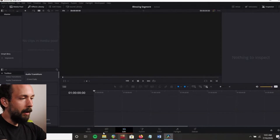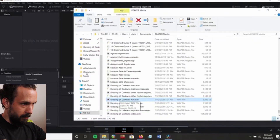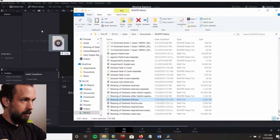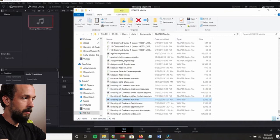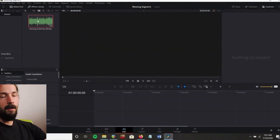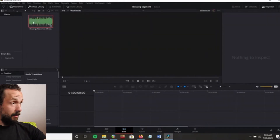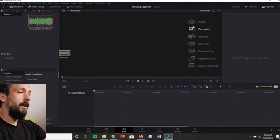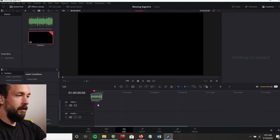We're going to go back to the file that just rendered, click it, and drag it into the media pool in DaVinci. Then click it and drag it into the timeline.